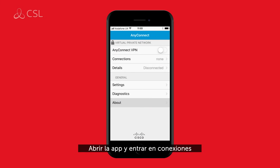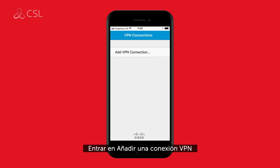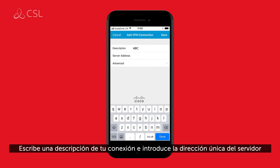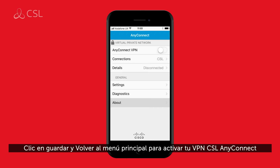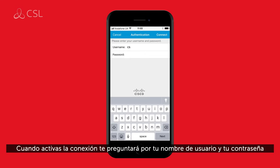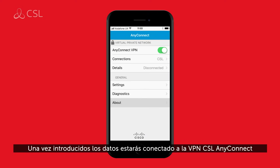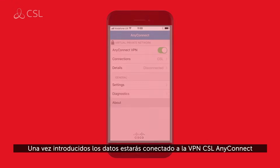Open the app and click connections. Click add VPN connection. Give your connection a description and input your unique server address. Click save and return to the home menu to turn on your CSL AnyConnect VPN. When you turn this on, you will be prompted to input your username and password. Once these details have been entered, you will be connected to your CSL AnyConnect VPN.